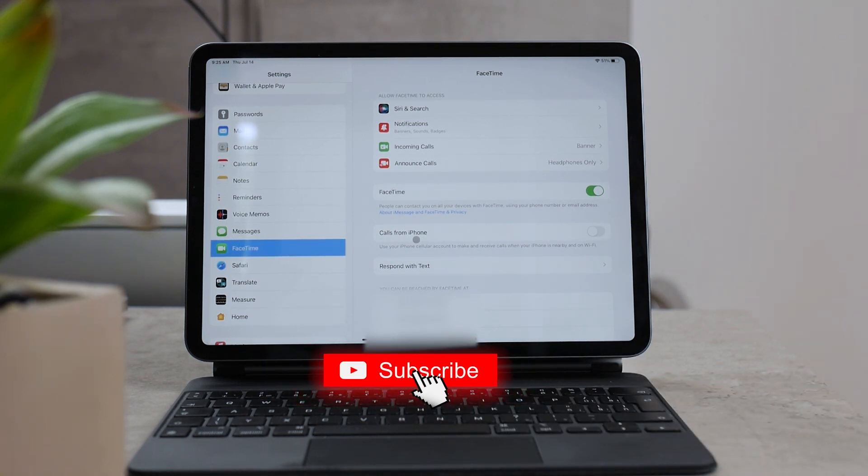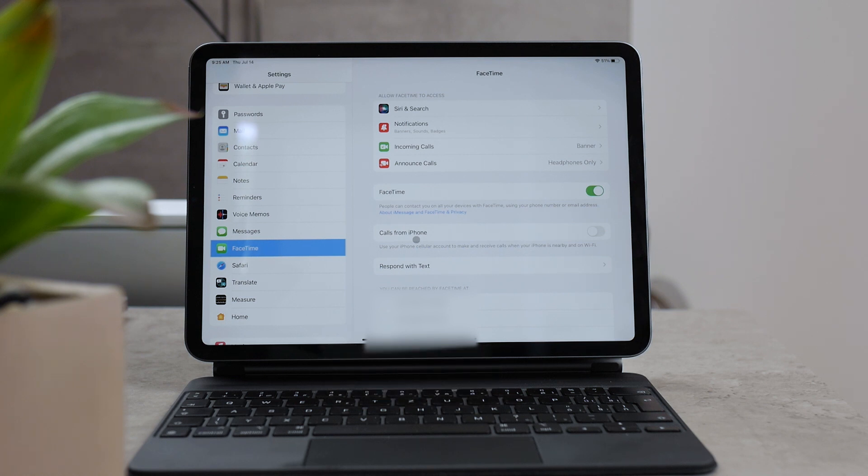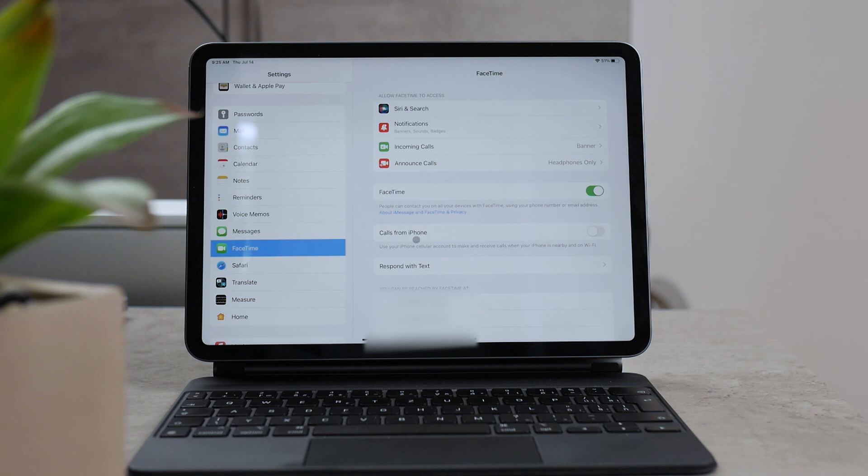what it does is that it simply makes sure that all of the phone calls that you receive on your iPhone will also be transmitted to the iPad and your iPad starts ringing at the very same time.